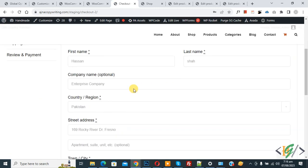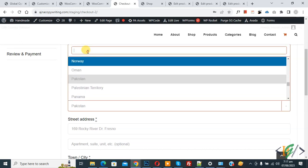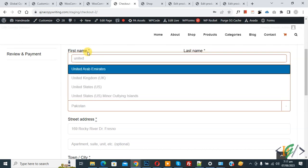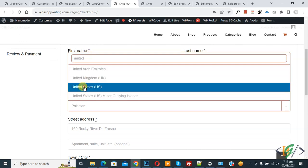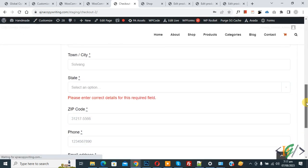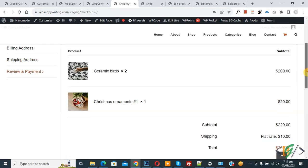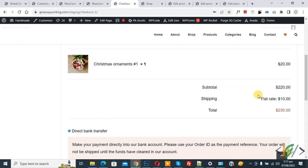Scroll down and we are going to change the country. Select United States and then click Continue. Now you see for United States the shipping charge is $10.